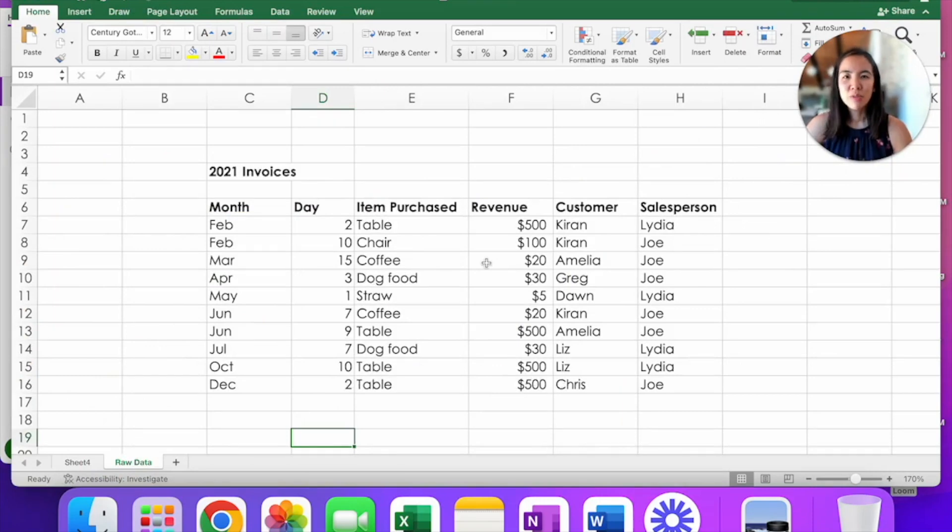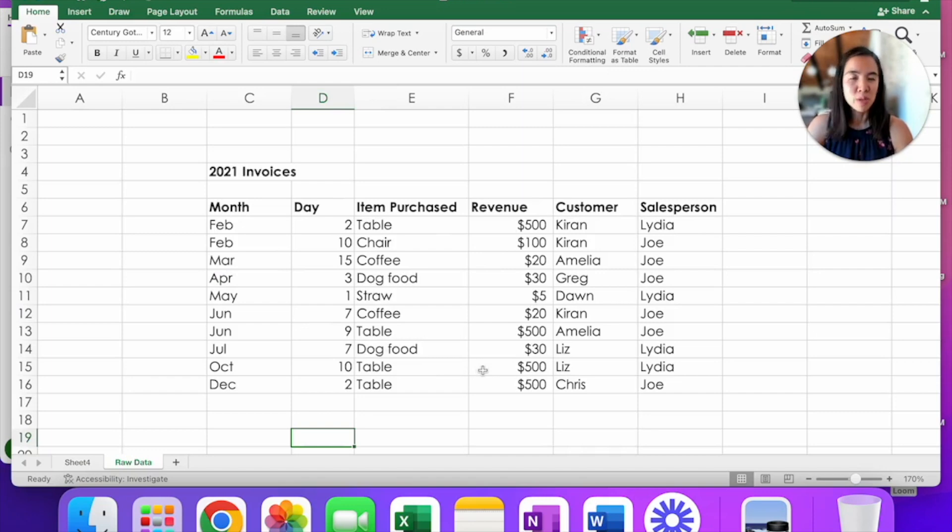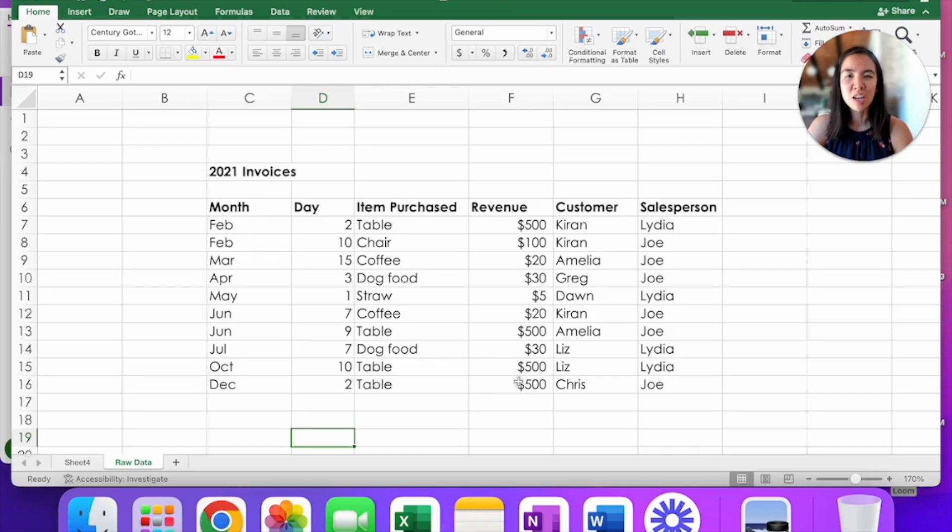Before we get to those tips and tricks, I want to align us on the raw data that we'll be using. I will be continuing to use this hypothetical 2021 invoices that I used in my first video.